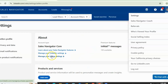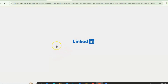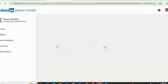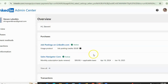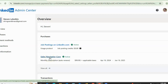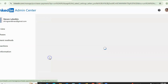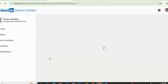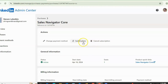After this, click on 'Manage your billing settings.' From here, click on the premium feature. For example, this time I am using Sales Navigator Core.